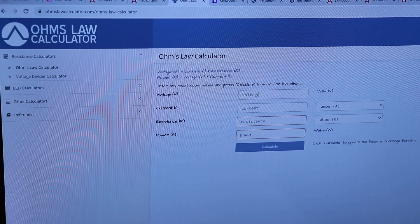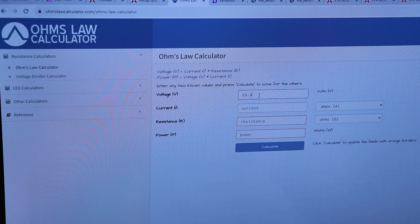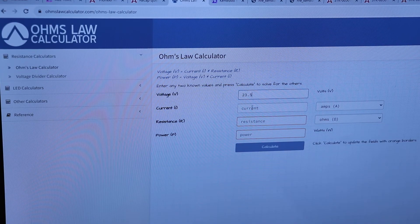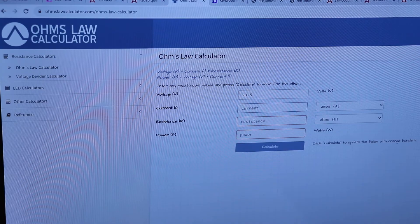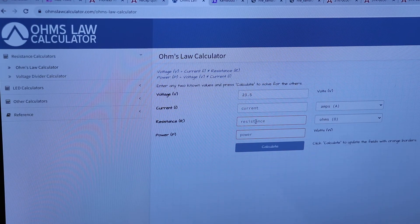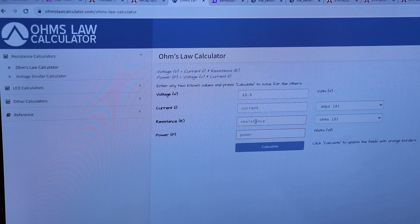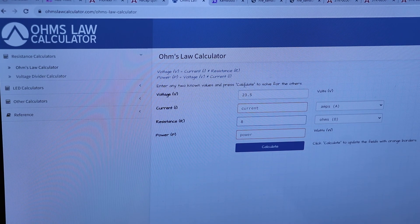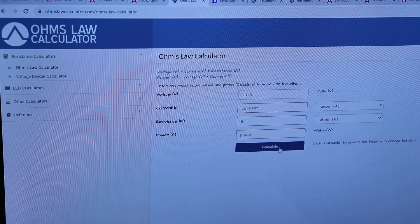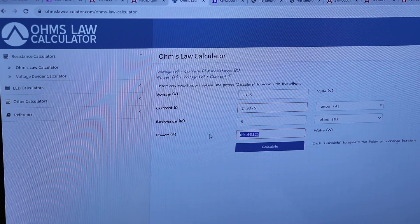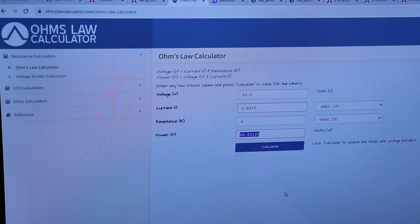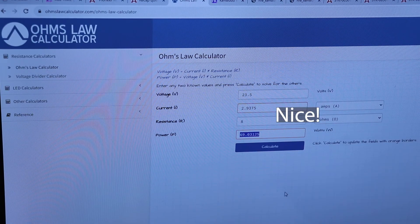So, we know we had the voltage. We had 23.5. We didn't know the current, but we know the resistance. And this is the value of the load resistor. It was 8 ohms. So, now we have two values. We can calculate current and power. So, at power, 69 watts per channel.